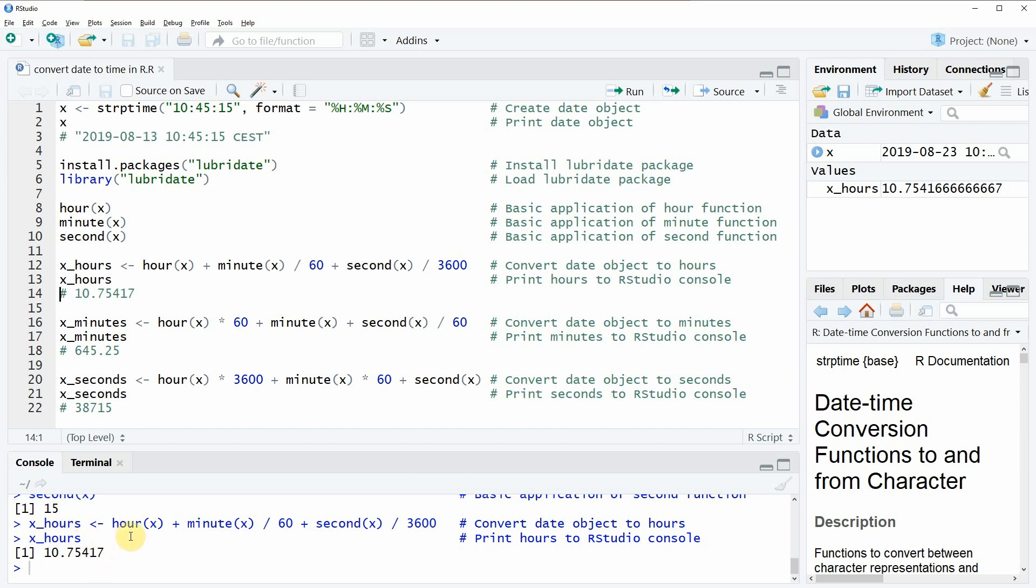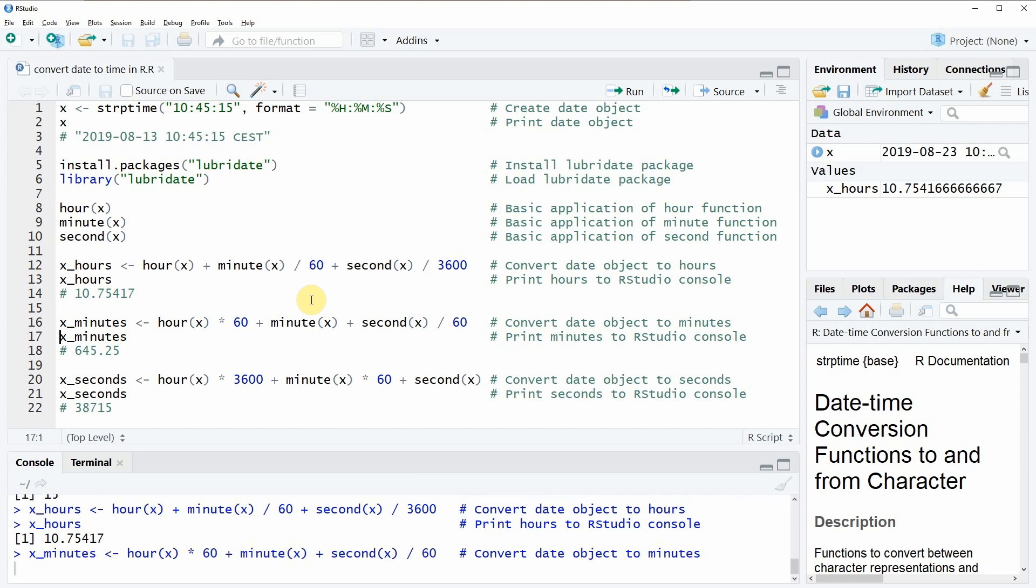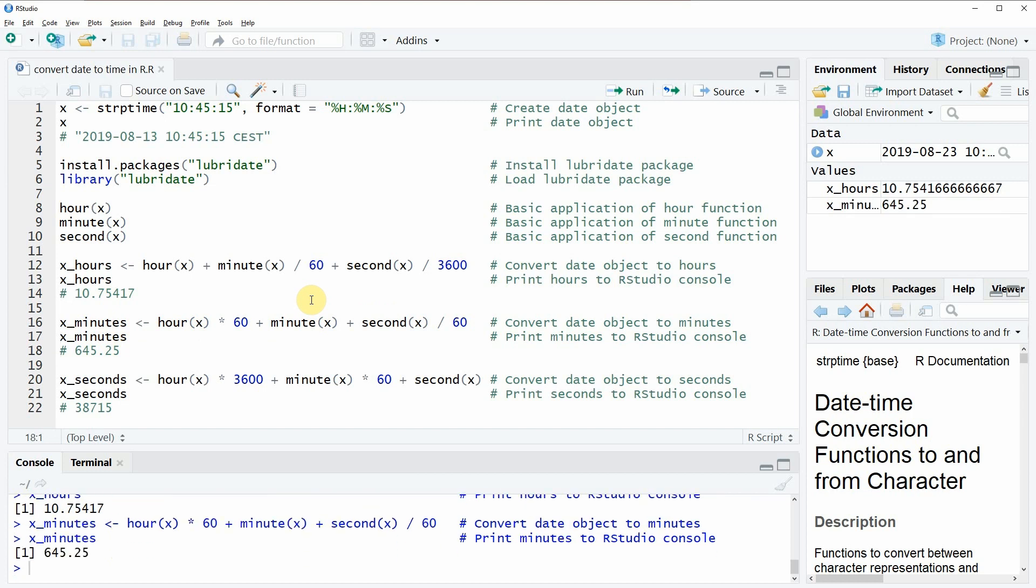We could do the same if we want to know the minutes of our date object, and this could be done with line 16 of the code. And if you run line 17 you will see here at the bottom in the RStudio console that our date object was converted to 645 minutes and 25.25 seconds.